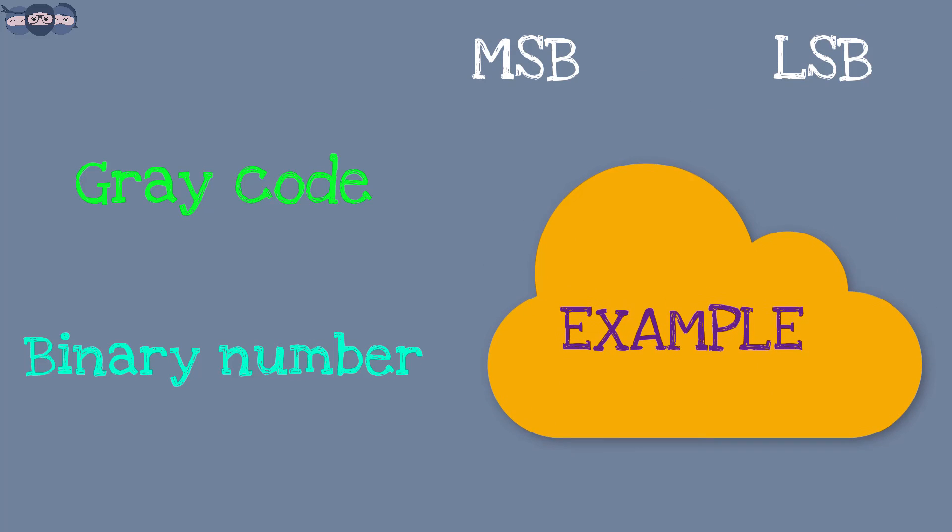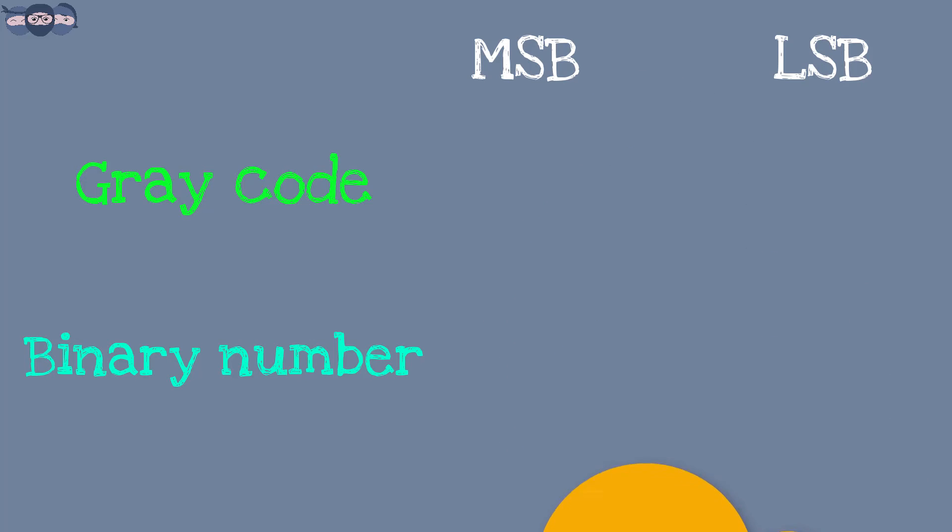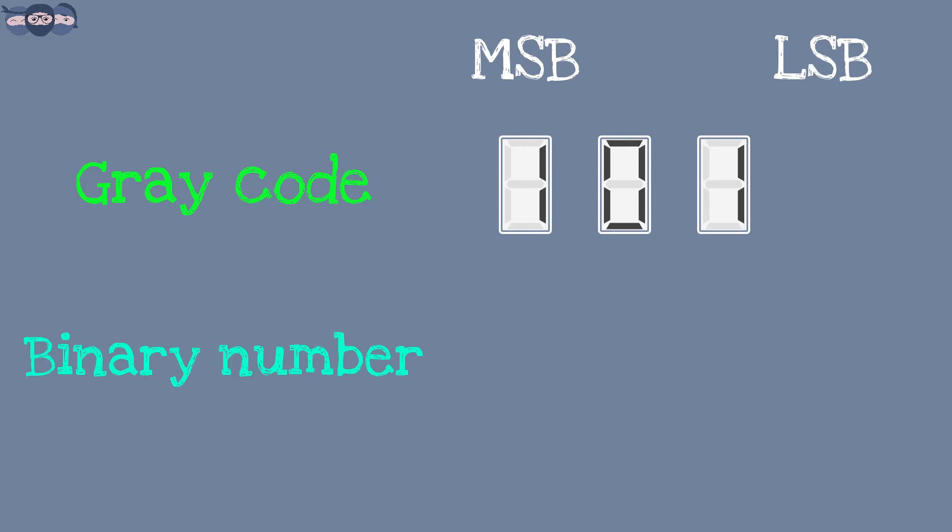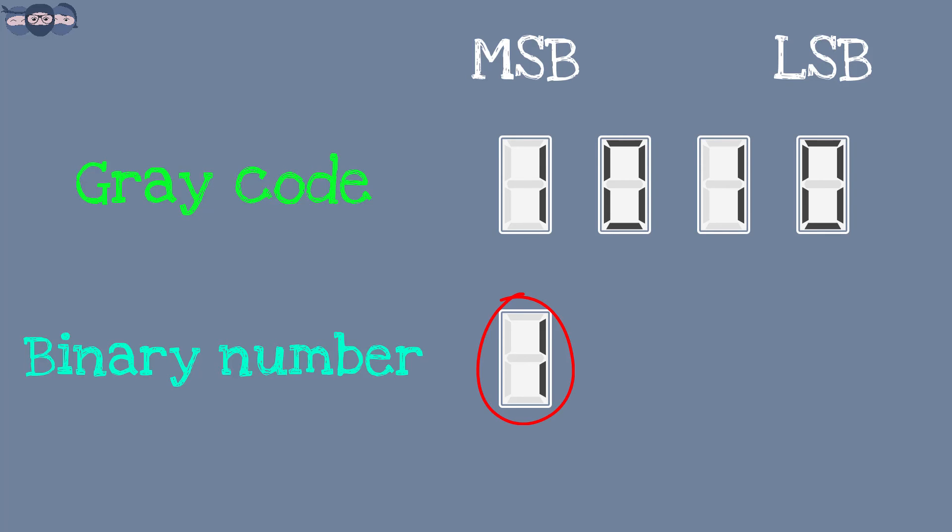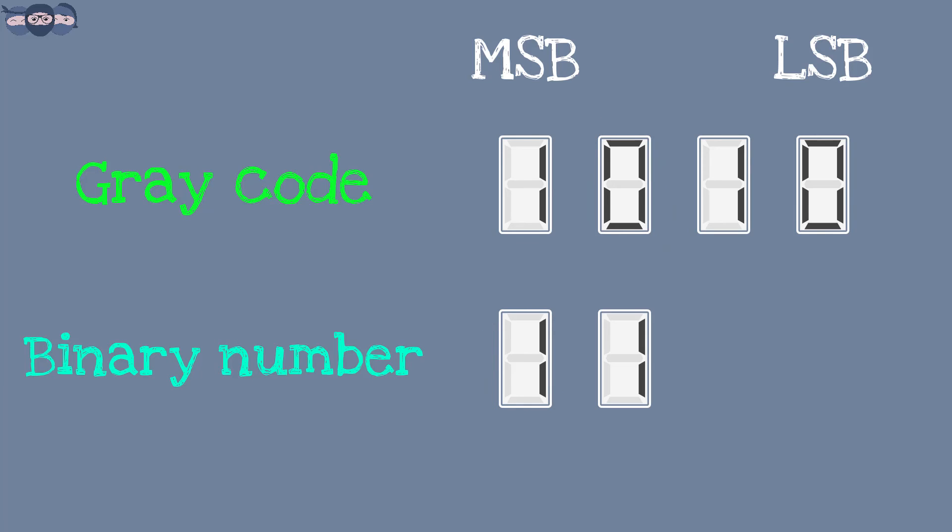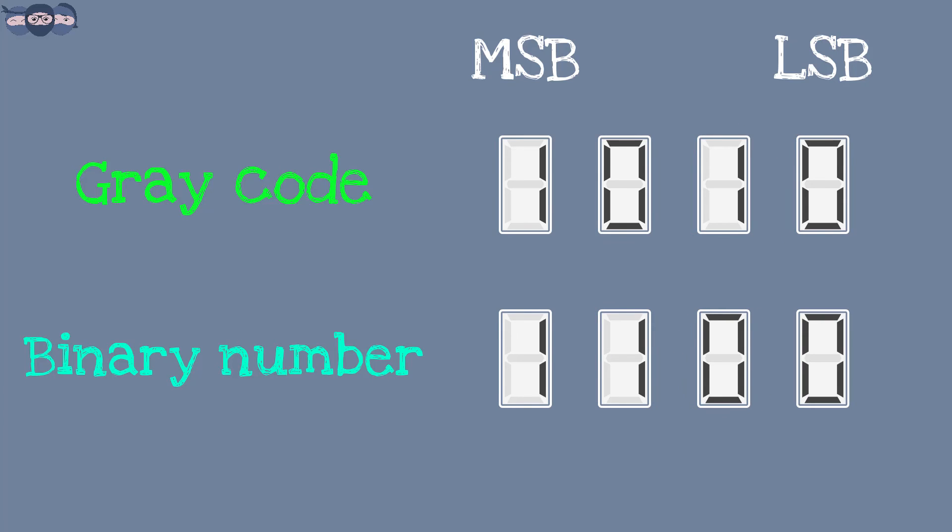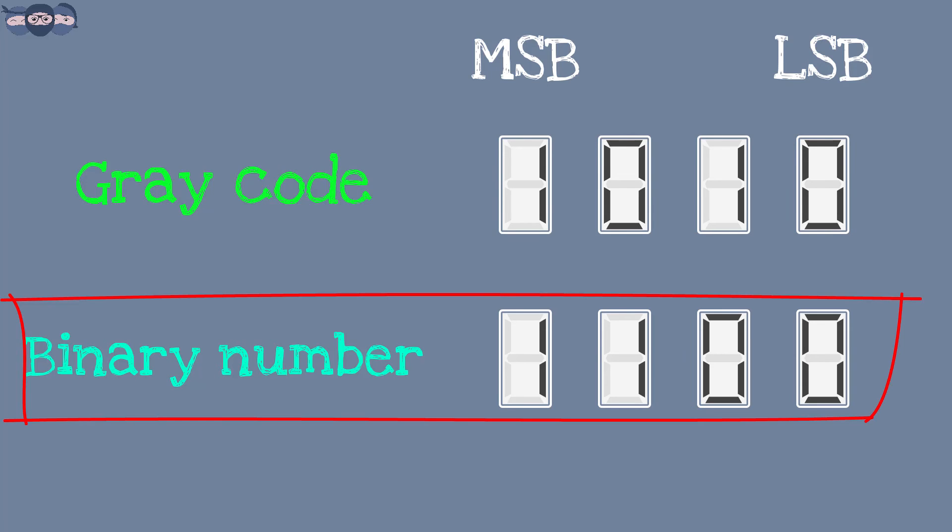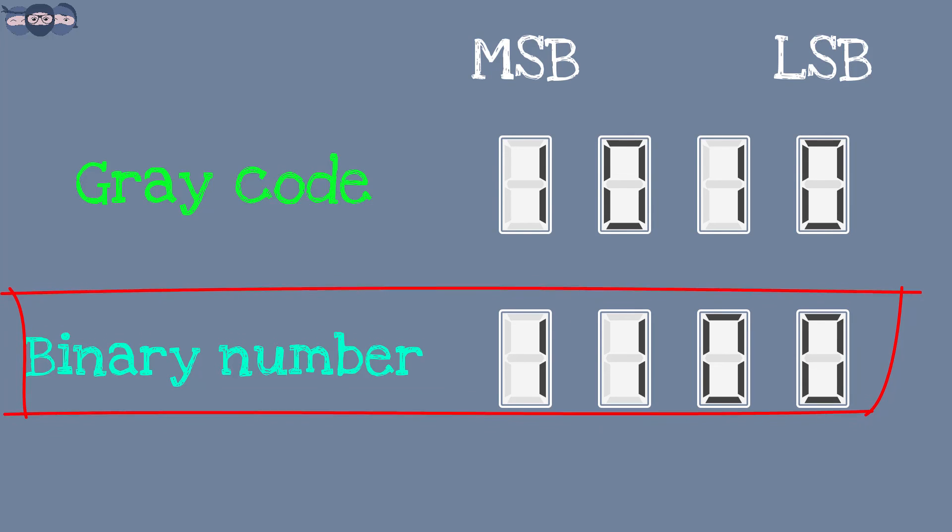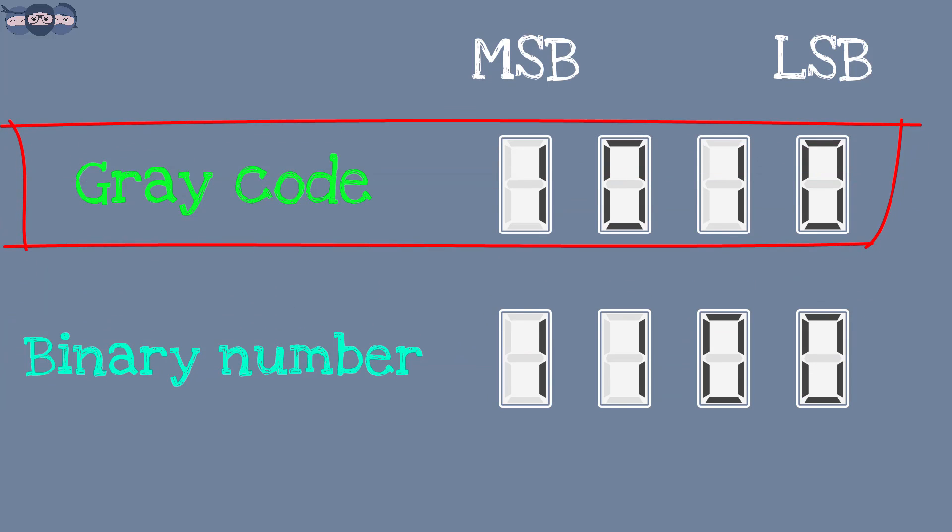Understanding with an example is better. We will convert 1010 from Gray to binary. The MSB will be 1. Now we will XOR the MSB of binary with the next lower bit of Gray. XORing 1 and 0 will produce 1. This 1 on XORing with 1 will give 0 and XORing 0 with 0 will produce 0. So, the binary equivalent is 1100 for Gray code 1010.